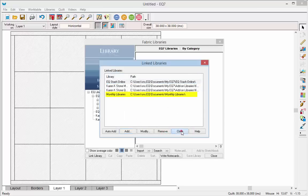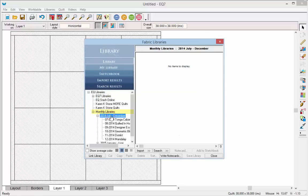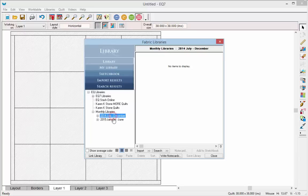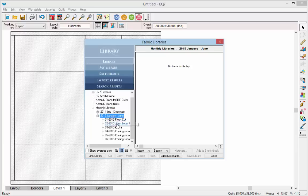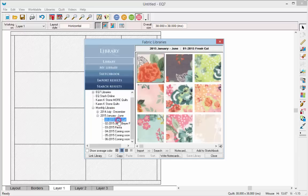You can see that the Monthly Libraries path is there, and it is also here in the Libraries tree. Now if you click on that, you can see that the Fabric Library is linked correctly.